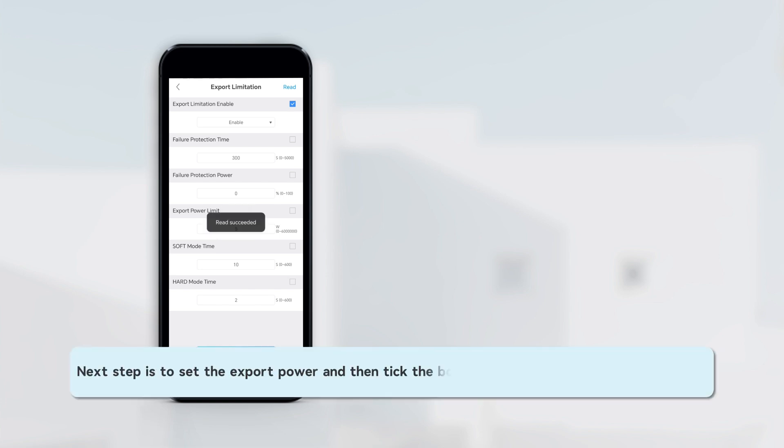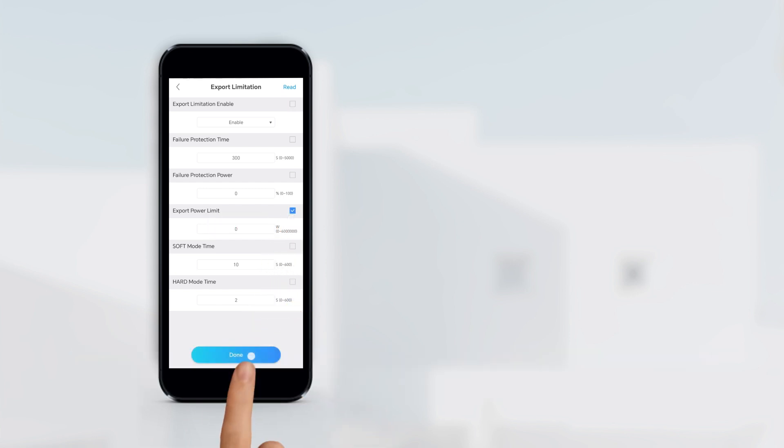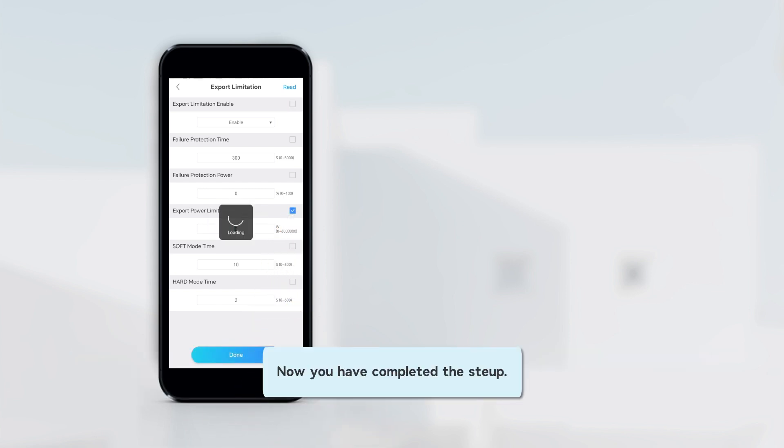Next step is to set the export power and then tick the box, press Done to finish the setting. Now you have completed the setup.